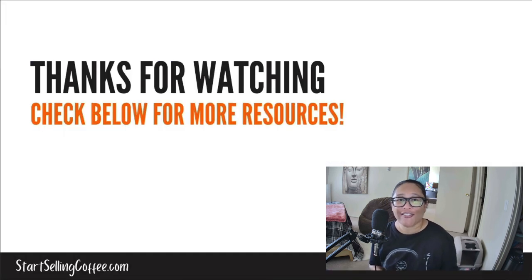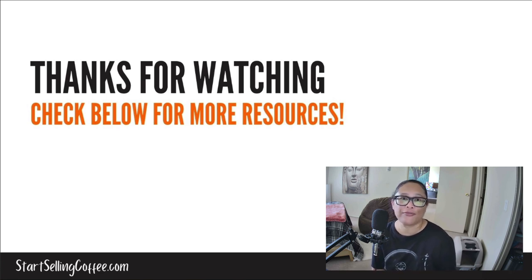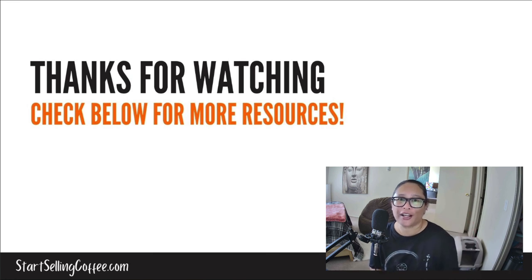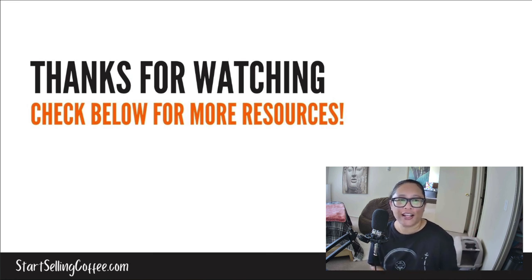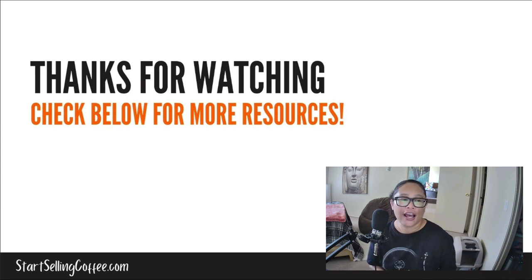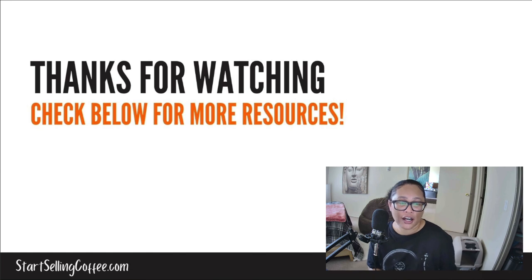So that wraps up this video. I hope it was helpful and provided some helpful information. Like you, I'm doing a lot of research myself, and it's interesting and fun for me to figure this all out.